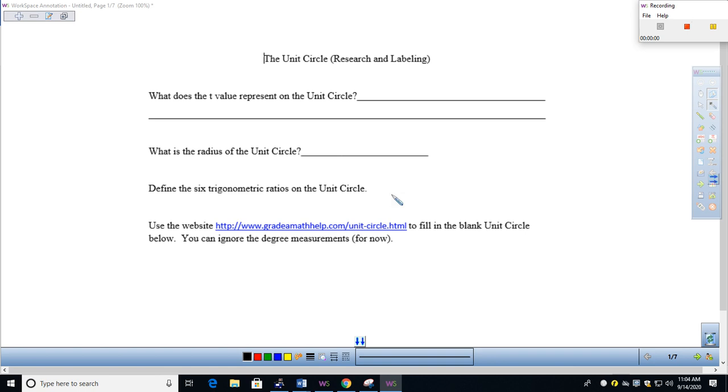We'll do a very quick review, and then I'm going to send you on your way to look at the website on the sheet here. You're going to use that to fill in the big blank unit circle at the bottom of your sheet.